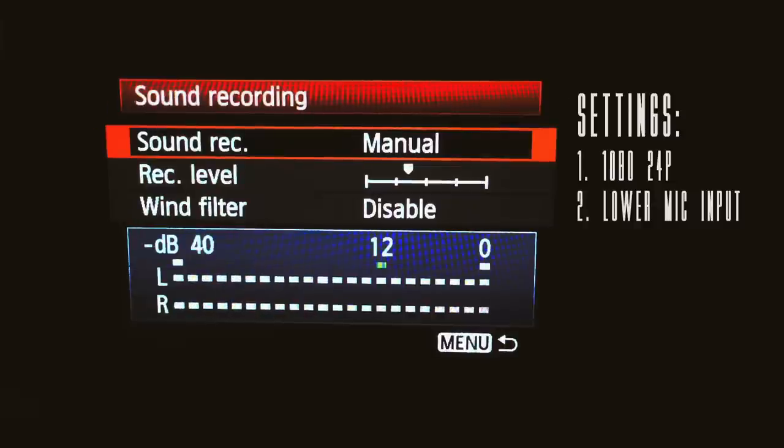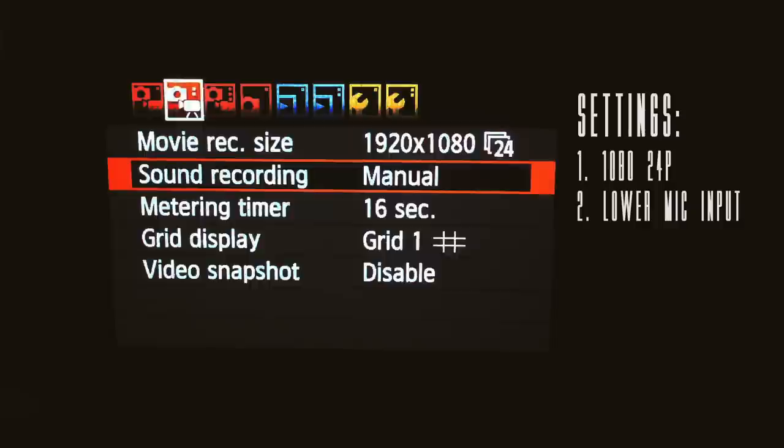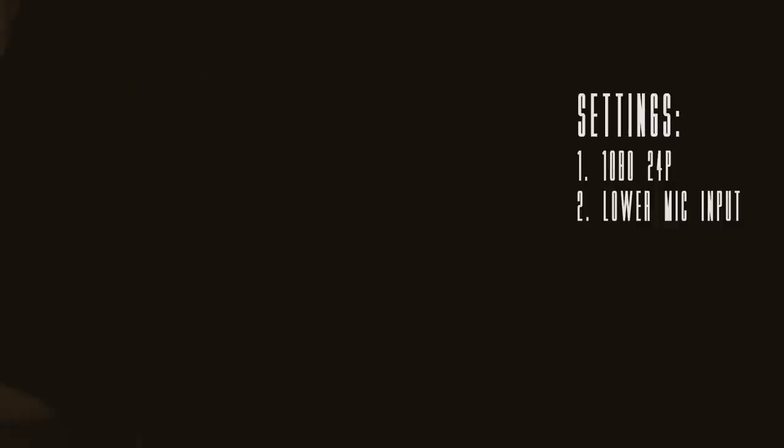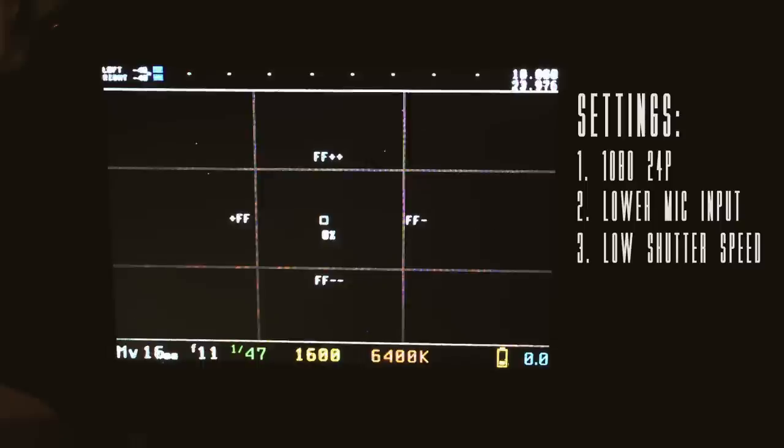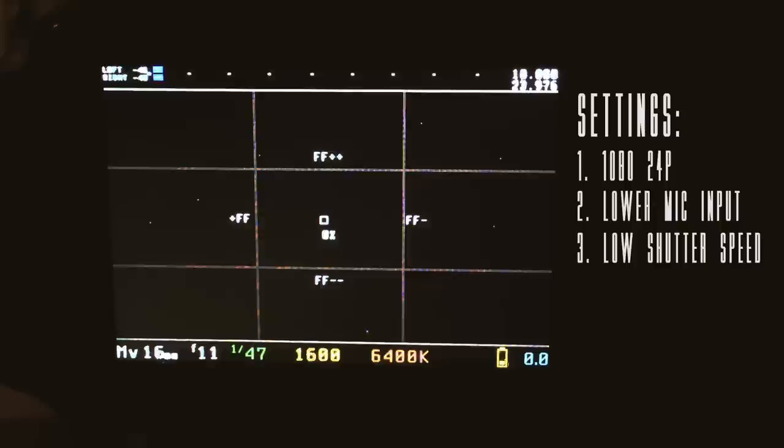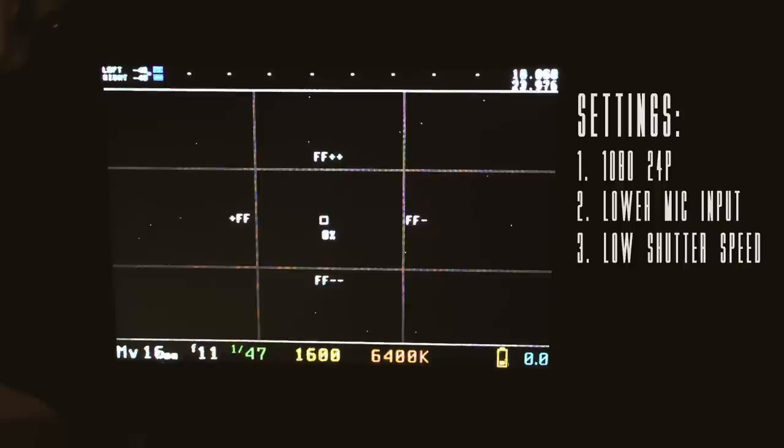So once you've done that, next thing you want to do is make sure you have a low shutter speed. And a low shutter speed would be between like 1/47th or 1/100. Ideally, you want it to be double what your frame rate is. So in this case, it would be 1/40th, which is what the camera allows us to do. Anything under 1/100 will give you some nice motion blur, which makes everything look like it's going super fast.